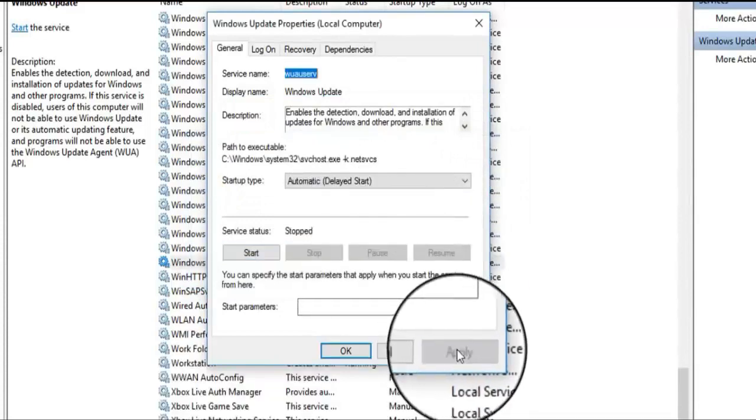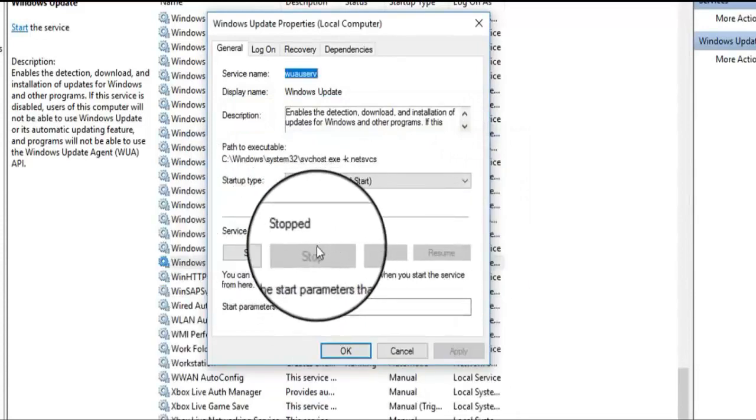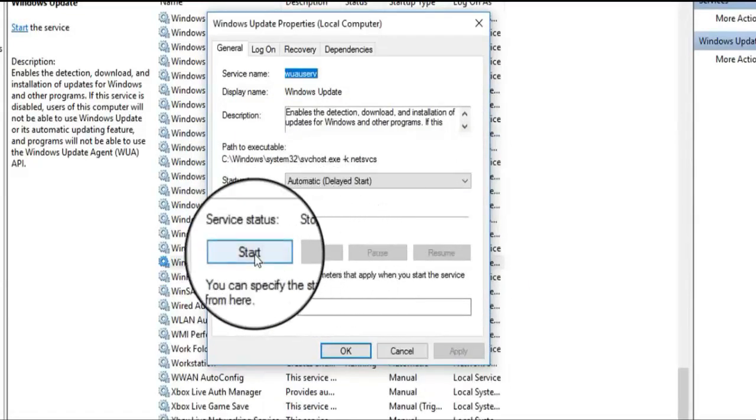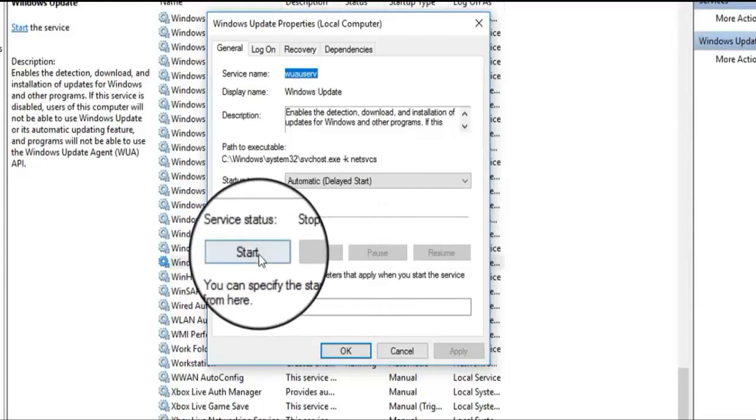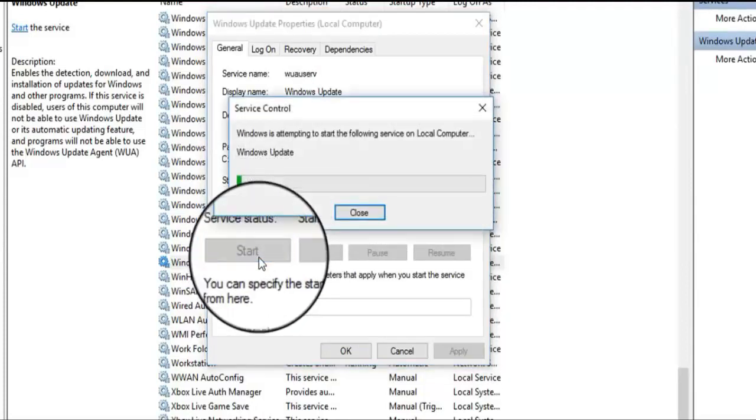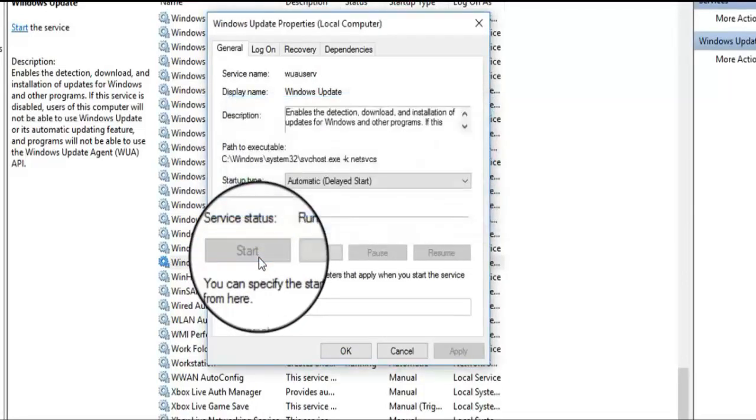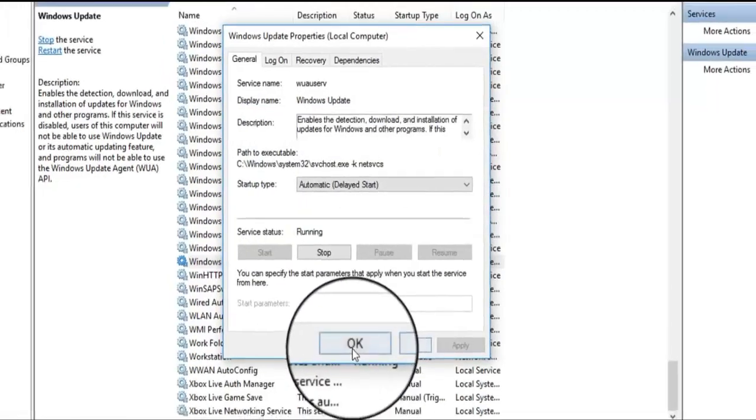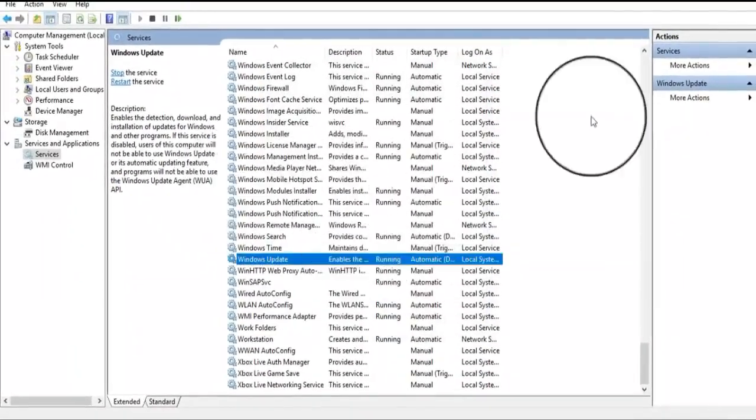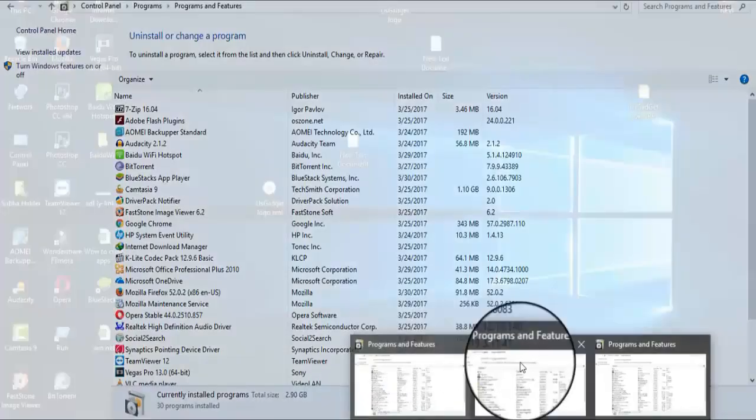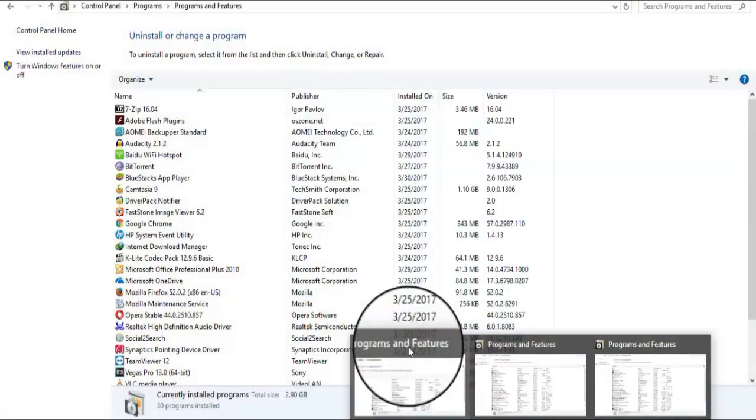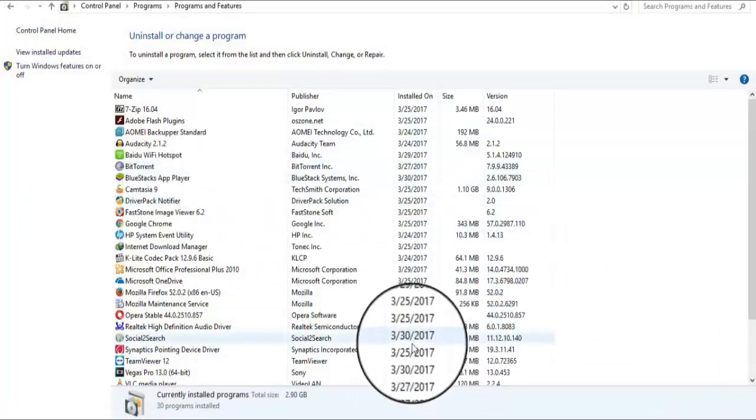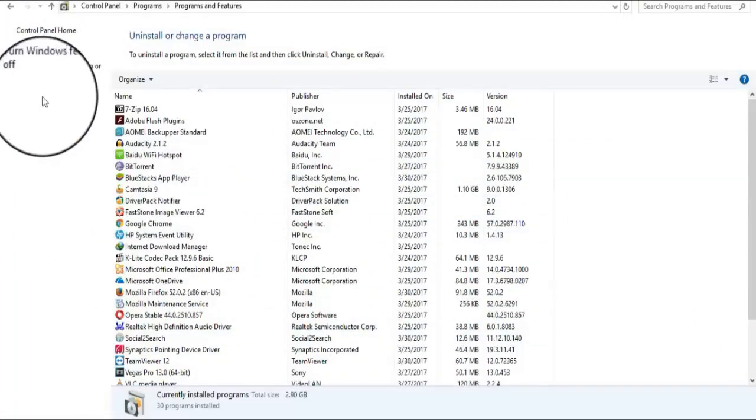Click Apply, then click Start. Now click OK. Close this window and go back to Programs and Features. Now again click on Turn Windows Features On or Off.